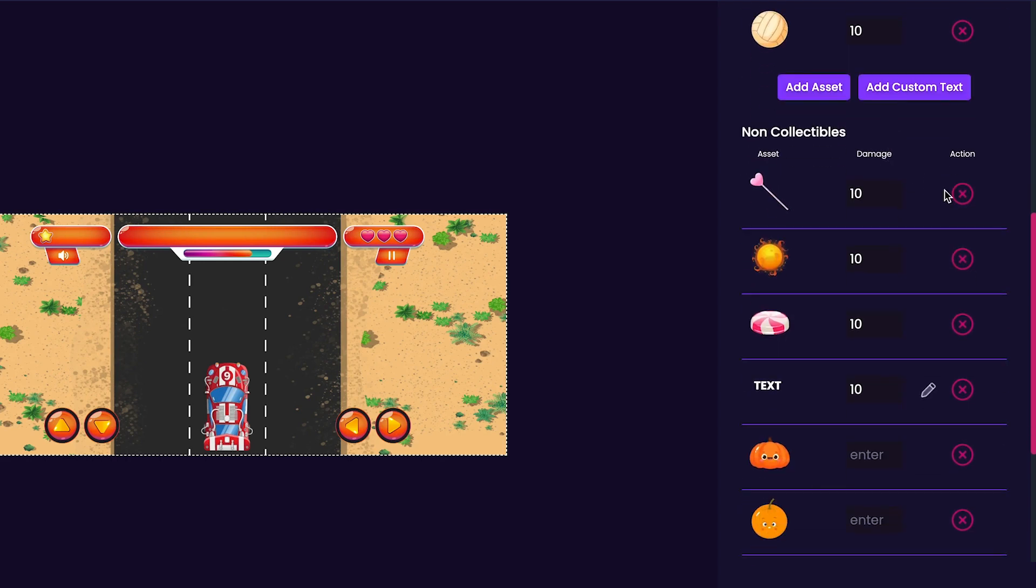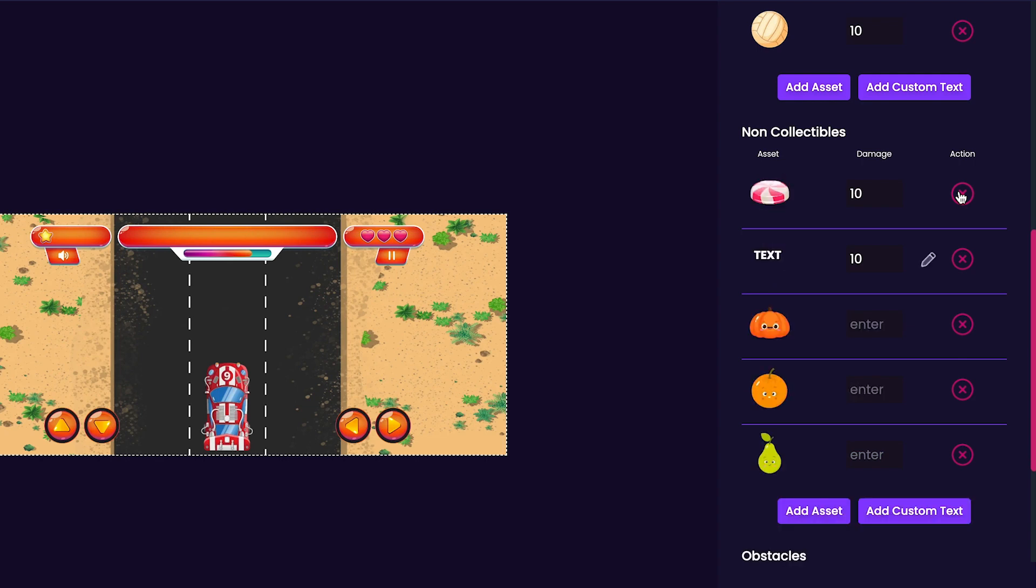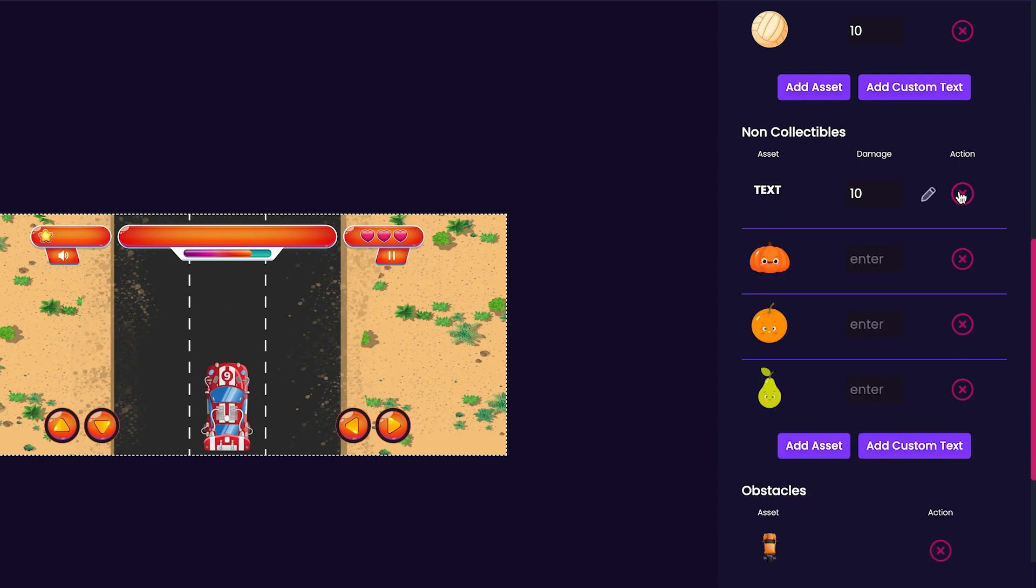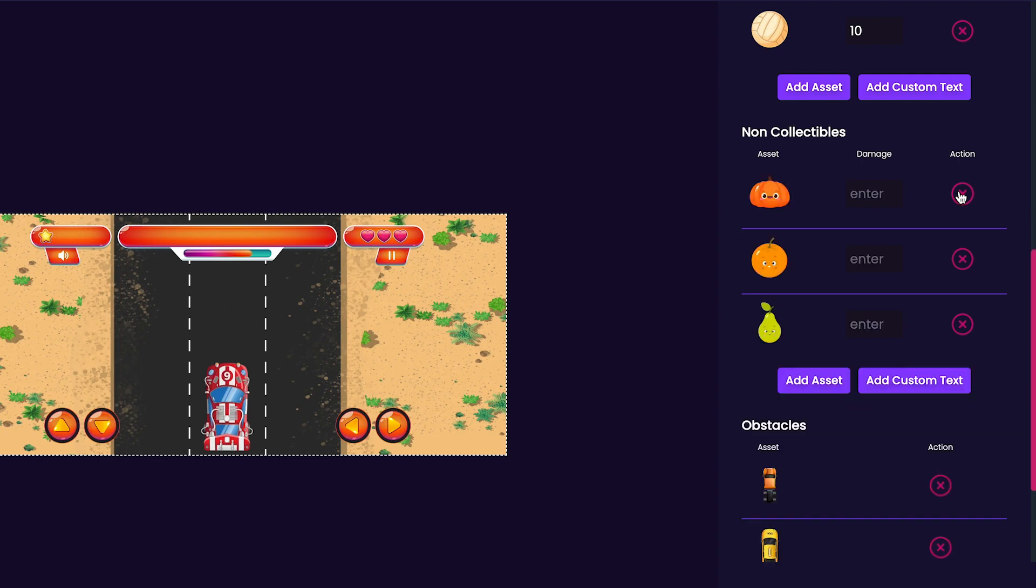Now we'll look through our non-collectibles and press the X button to all the ones that we don't want with all the defaults.